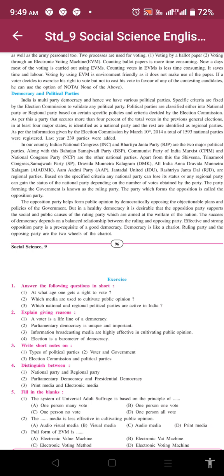Democracy is like a chariot, and the ruling party and the opposing party are the two wheels of the chariot. An effective and strong opposition party is a requirement and pre-requisite of good democracy.